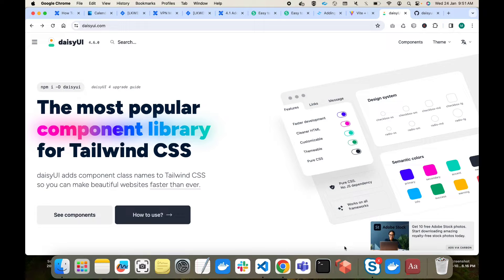In this video we will see what is DaisyUI and how we can use it with Tailwind CSS. We will learn how to install and use DaisyUI with Tailwind CSS. Everyone knows that Tailwind CSS is getting very popular these days. It is a good way to write CSS, but there are some drawbacks — limitations and performance-related things that can be improved.